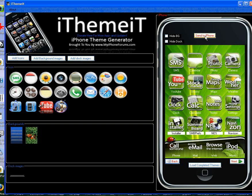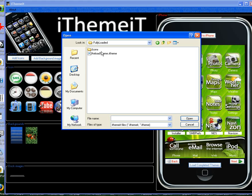Send to iPhone is self-explanatory — it's going to send it right to the iPhone. Load completed themes will load themes that are made with iThemeit. Don't think you're just going to download any theme, press this, and it'll install it — it doesn't work that way. You get the theme, open up the icons, make it the way you want it, then once you save it or send it to your iPhone, you can reload that completed theme. You can also share it with other people that have iThemeit and send them your file — this file is what's used to load the themes. So use them, share them, enjoy them.